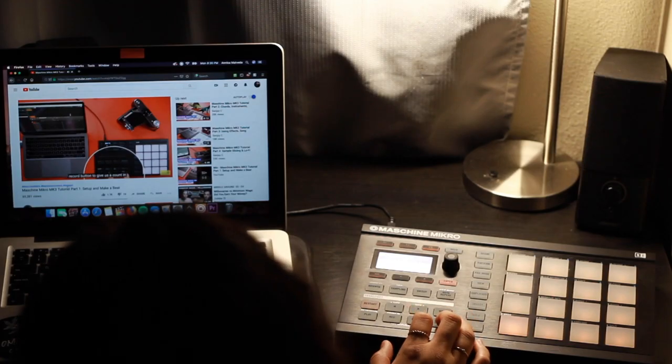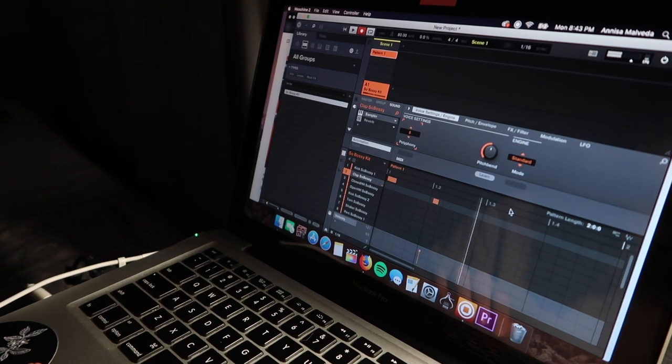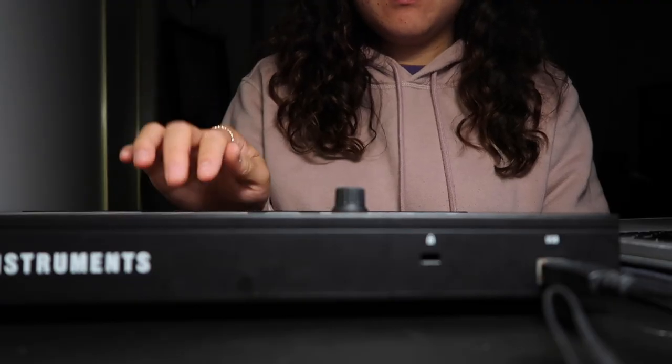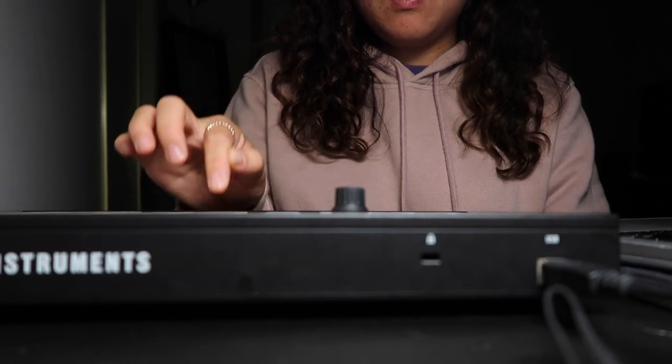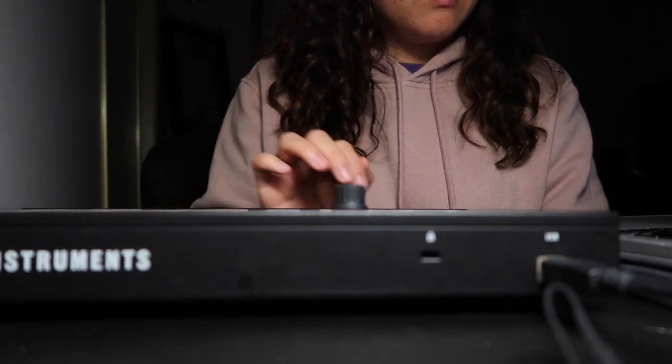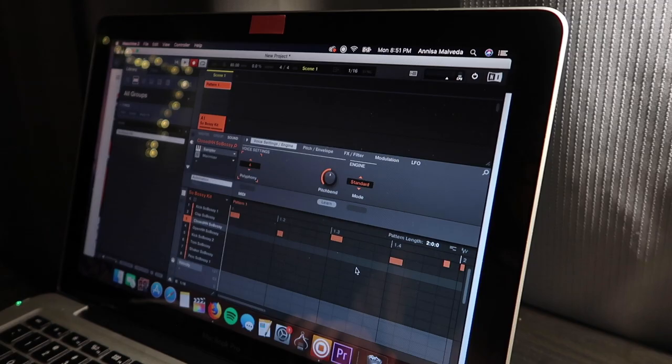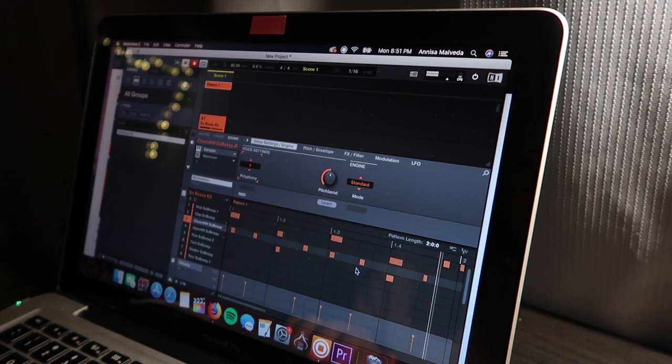Let's shift and tap. Press shift and the record button to give us a countdown. I don't even know what he's doing.